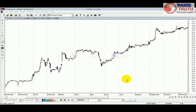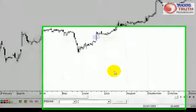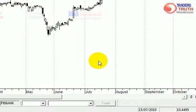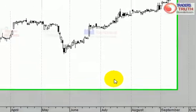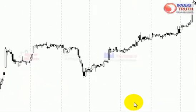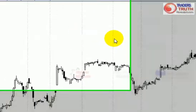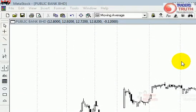Hi everybody, this is Martin Wong here again. In this Metastock tutorial, I'm going to show you how to use the volume — how to put in the volume indicator into your chart.